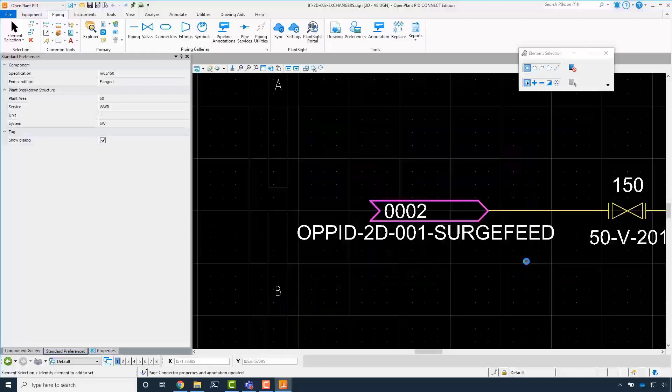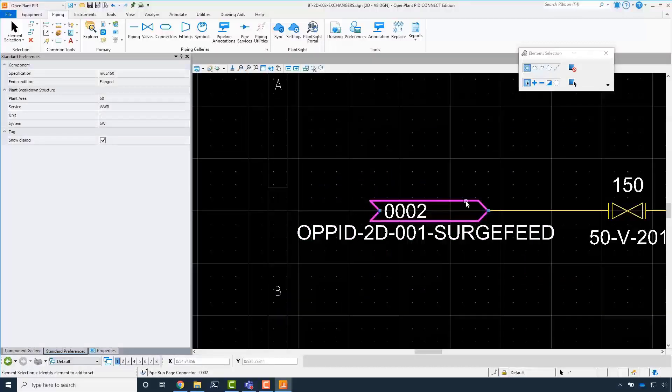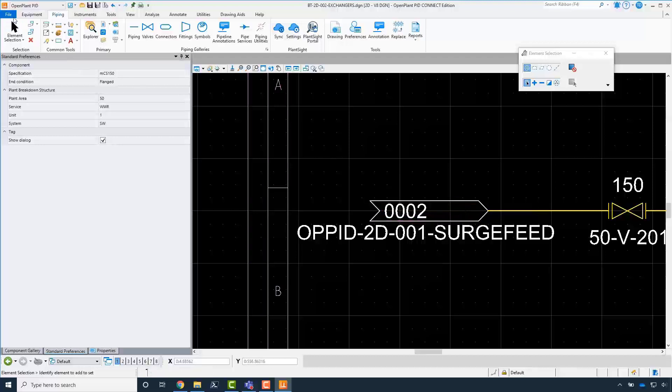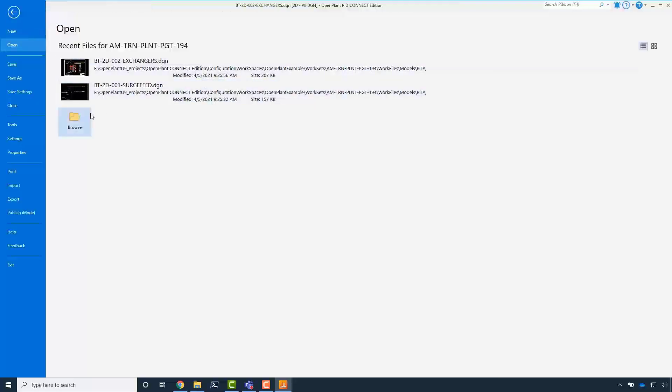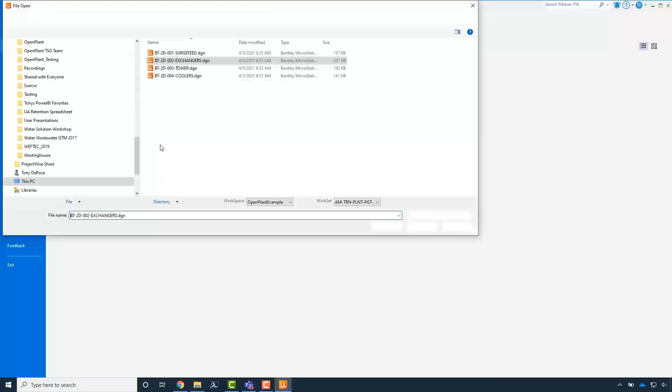It will zoom to the matching page connector and the pipeline on the other sheet. The sync process will update the page connectors as you go. Continue syncing the other two PID design files. The same process is used.